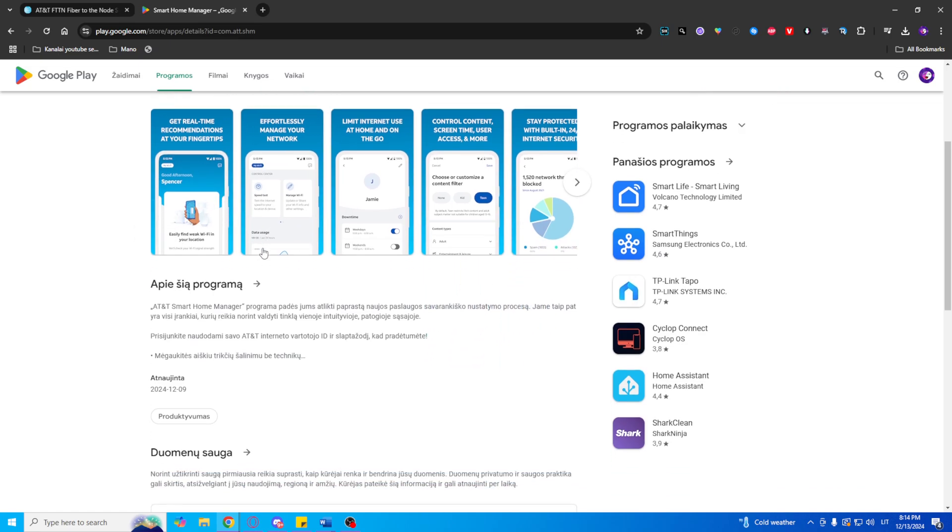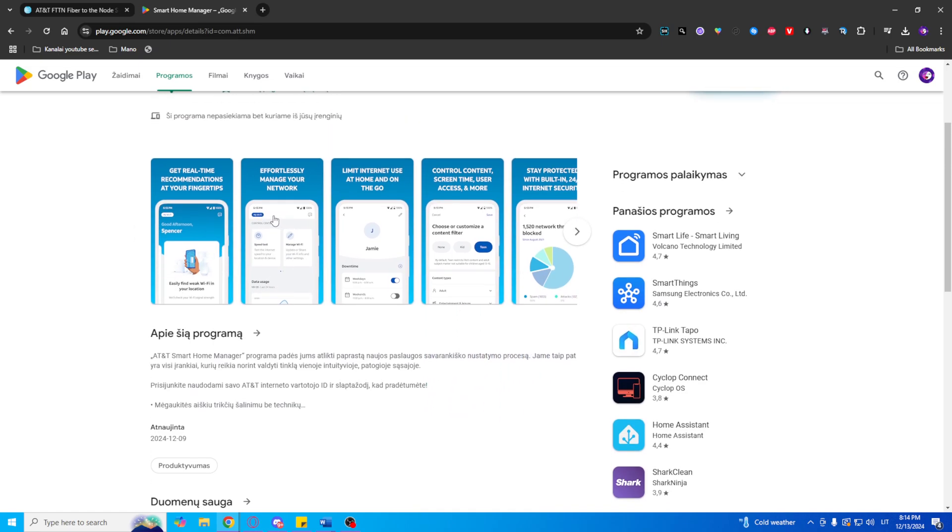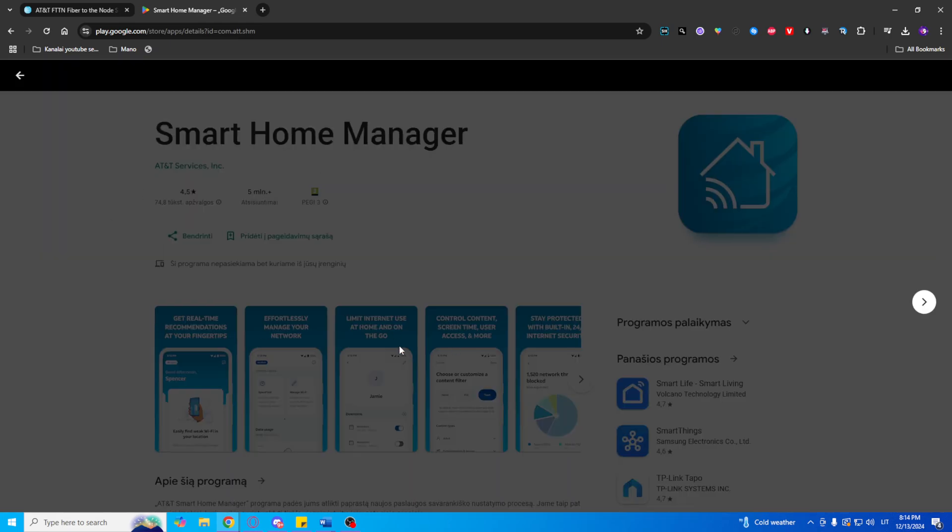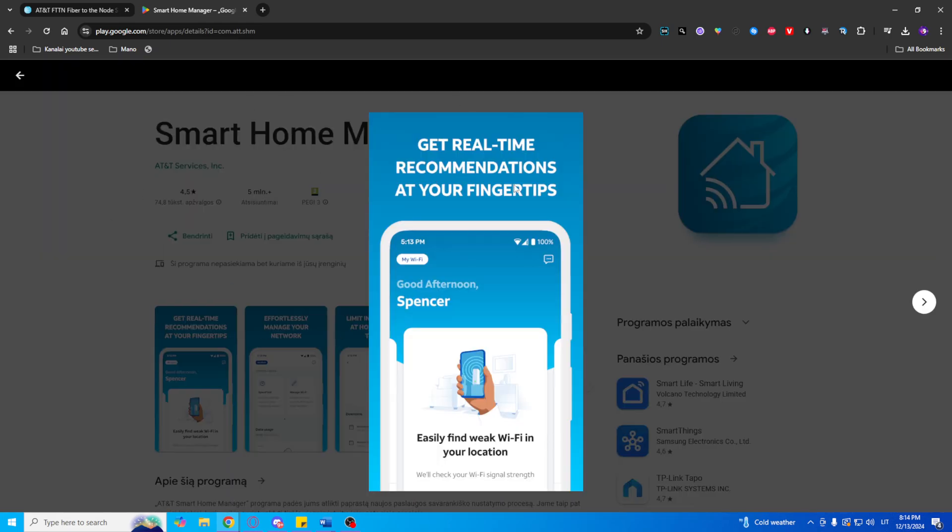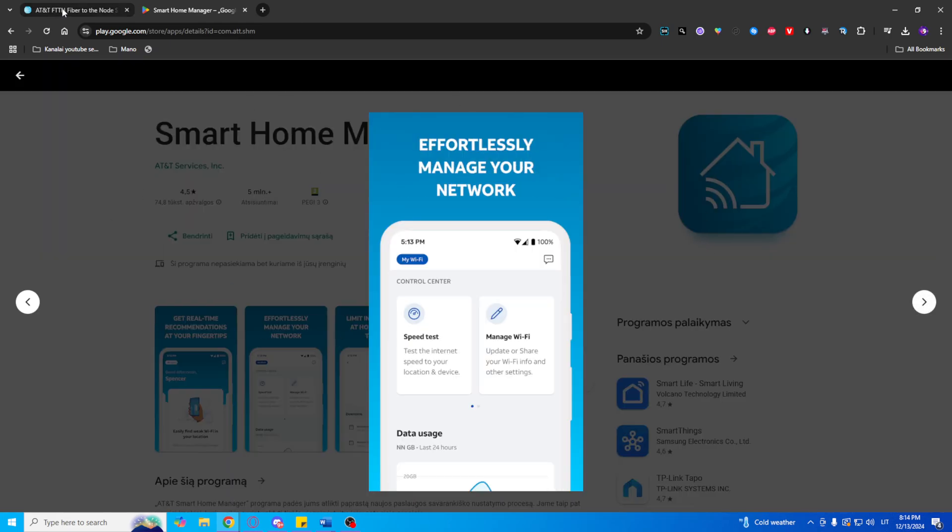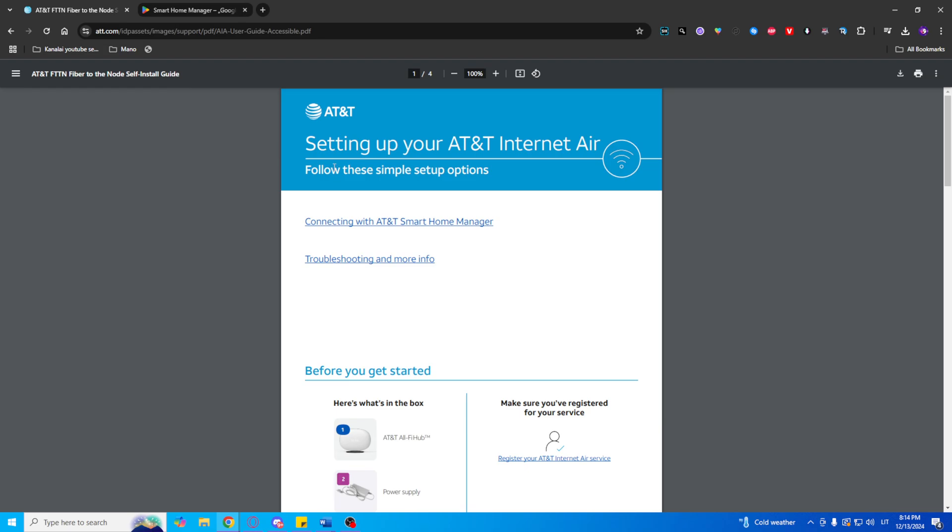Sign in or register. Open the app and log in with your AT&T user ID. If you haven't registered your device yet, you'll need to do that first.